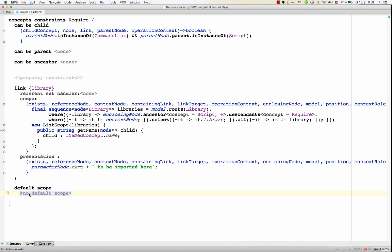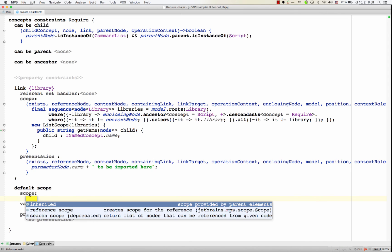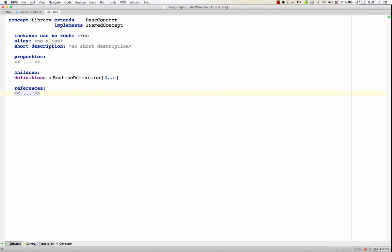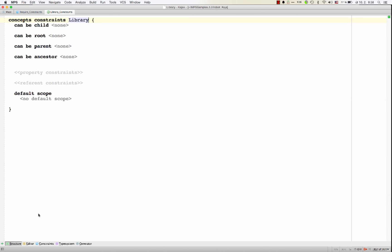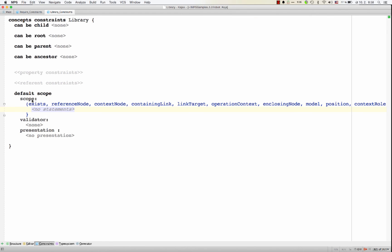Well, the second one is then the default scope. The default scope part here allows you to define a default scope for a potential target of a reference. So in our case, it would mean we would have to go to the library to its constraints. And in the default scope, we would specify the scope that would use by default for all the references pointing to a library that do not define their own reference constraints.